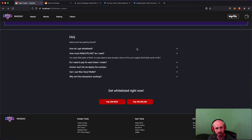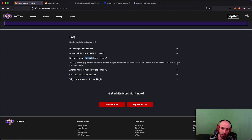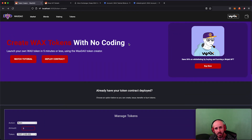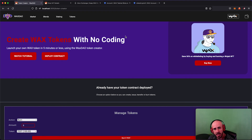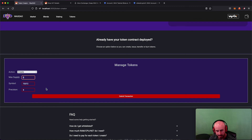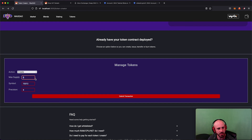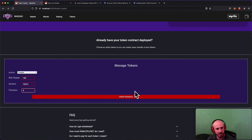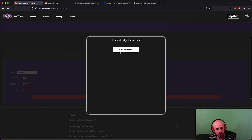It also tells you how much RAM, CPU, and NET you need in case you're confused. Do you need to pay for each token you create? No — you only pay once to get your account whitelisted. Once whitelisted, you deploy the token contract, and then you can create as many tokens on that account as you want. For example, I already created the TEST token, so now I can create another one. The symbol must be seven characters or less.